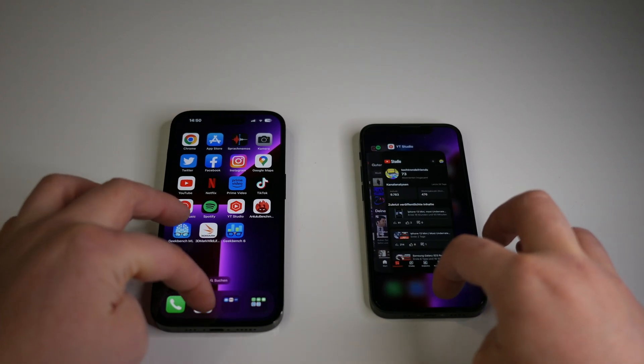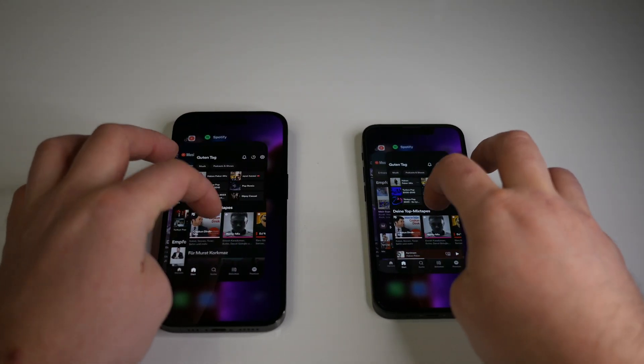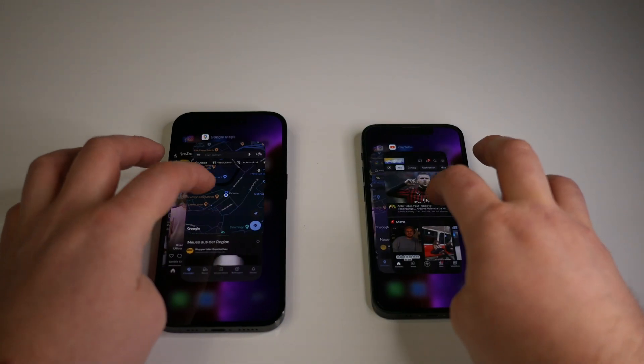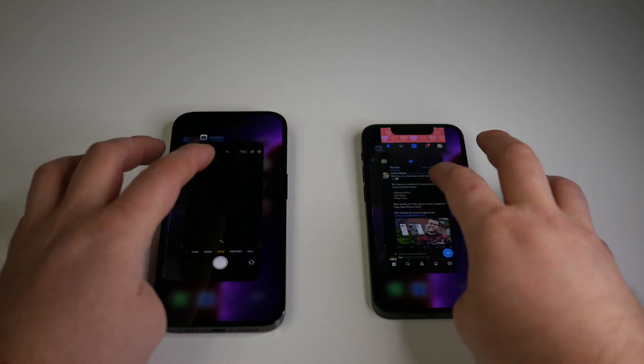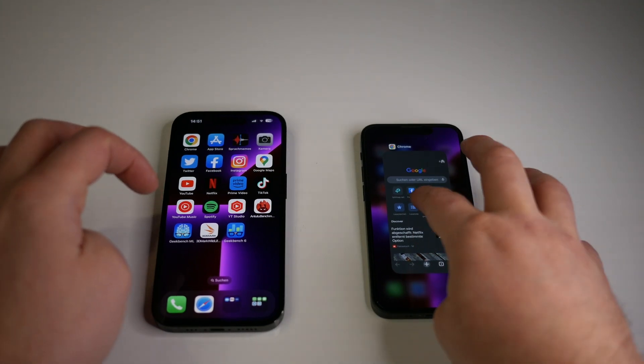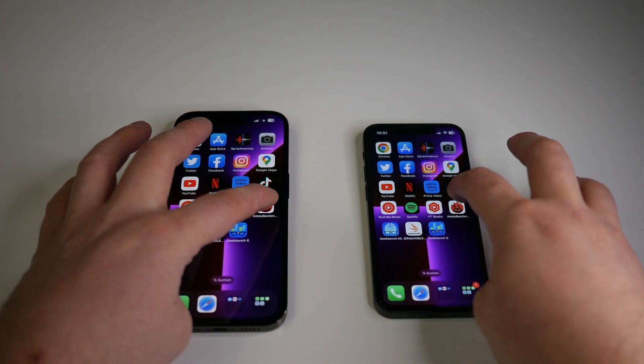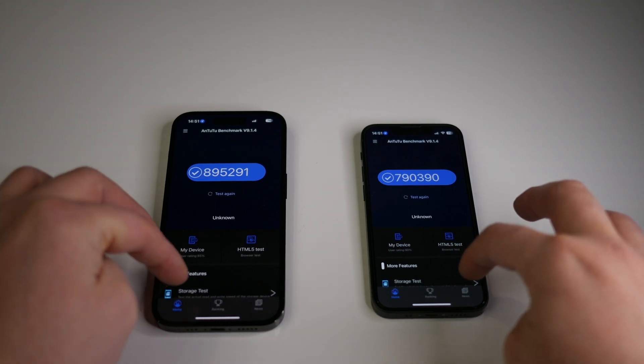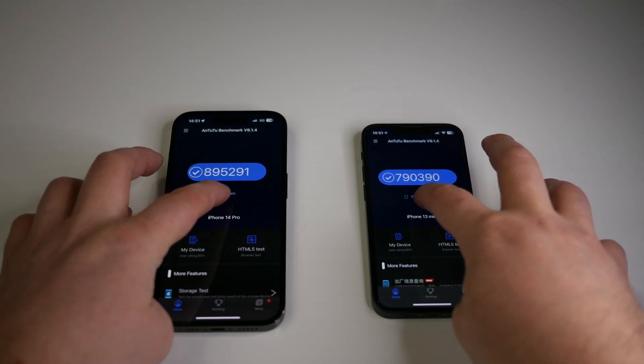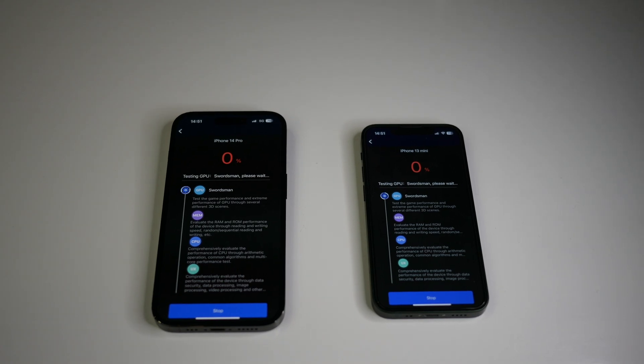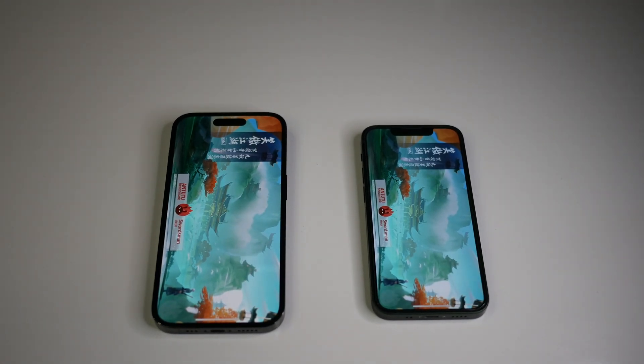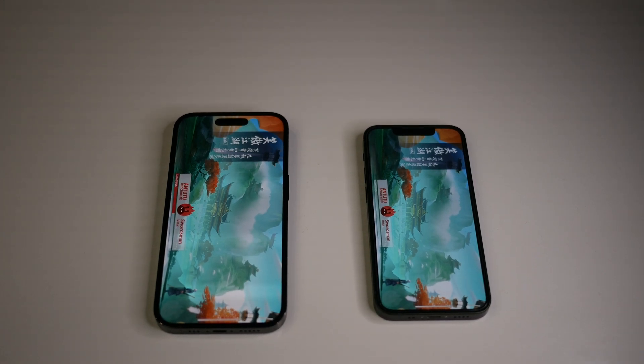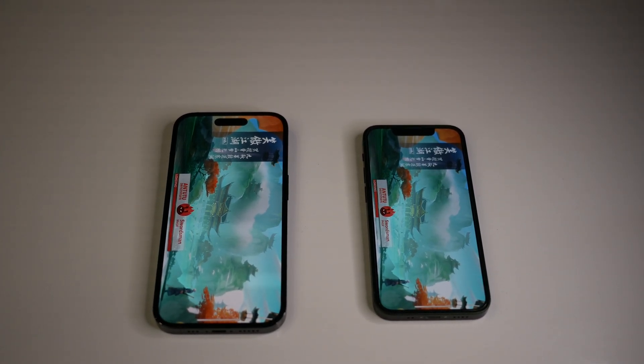Now let's make a benchmark test. Again, close apps from the background. Okay, all apps are closed now. Let's open AnTuTu Benchmark. I've run it before, as you can see, but now let's start again. Okay, I will speed up the video because this takes a little bit time.